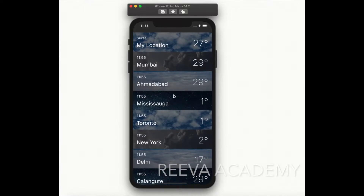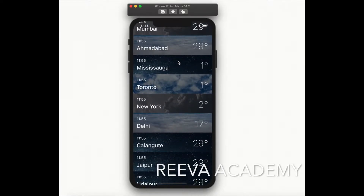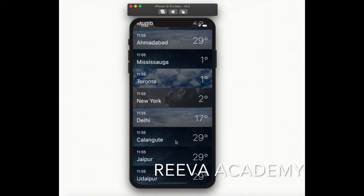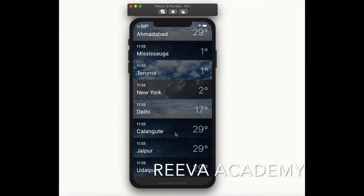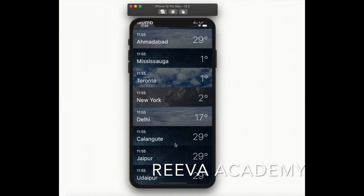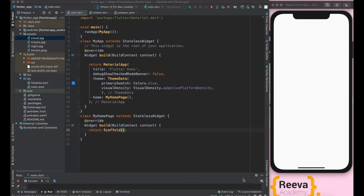Hey guys, welcome to DB Academy. This is Mayuri, and in this tutorial we are going to build a wonderful iOS clone of a weather app. Stick around till the end of the video and let's get started.